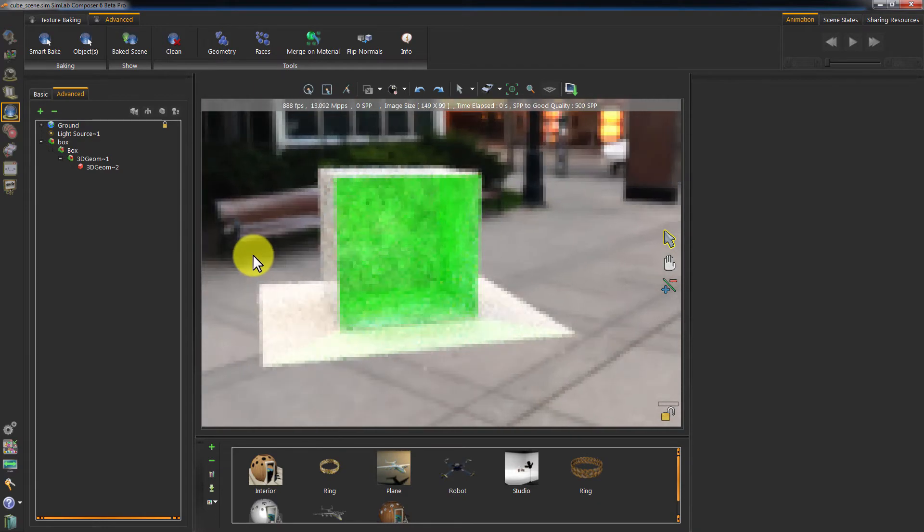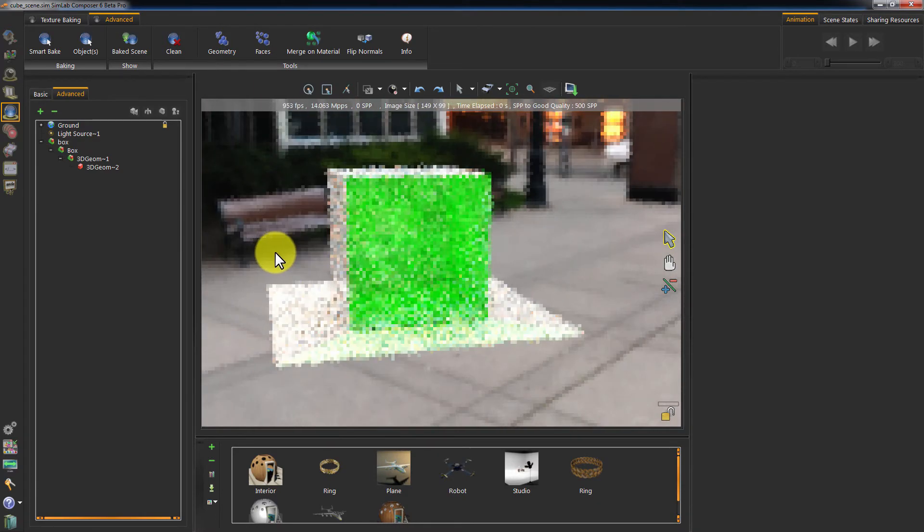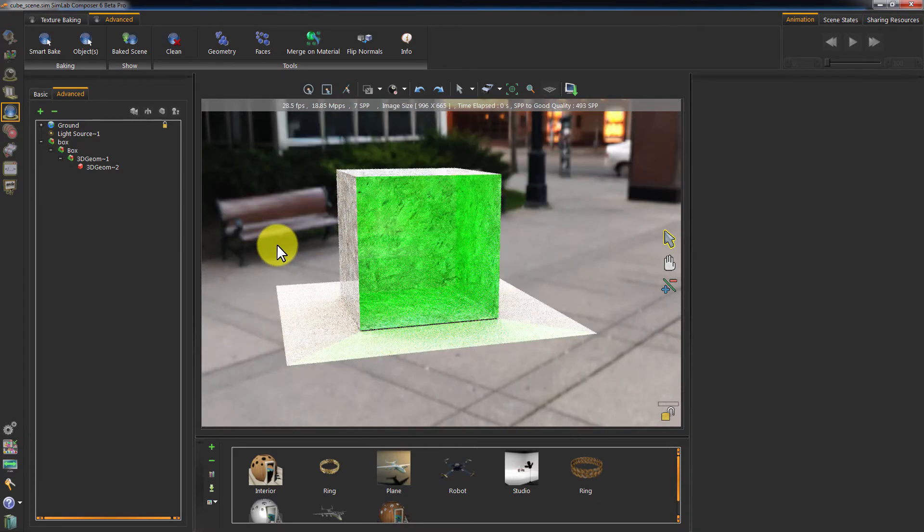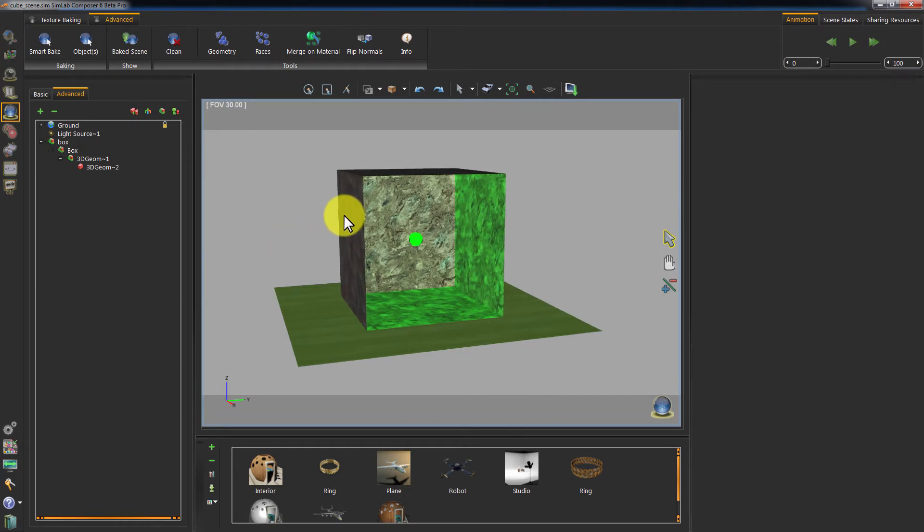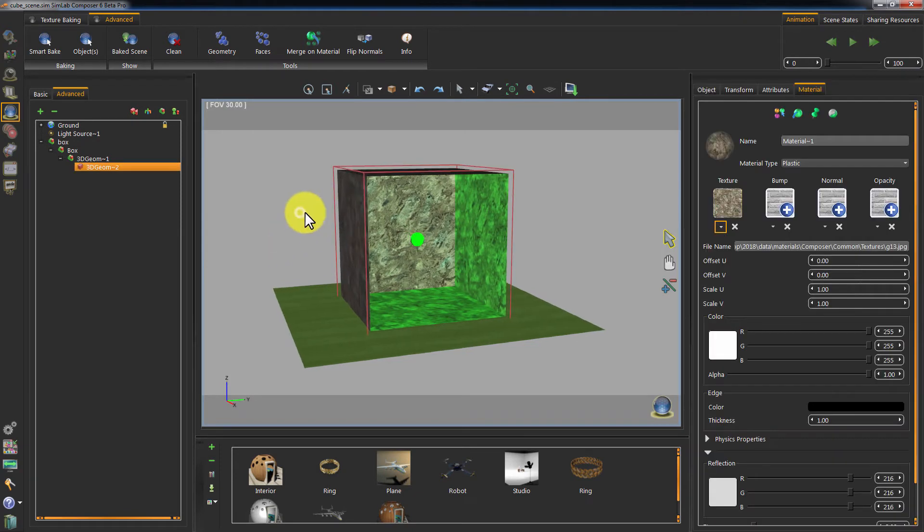The sides of this cube are planes that lack thickness, therefore, baking this cube would yield only one side for each plane to be baked as texture.